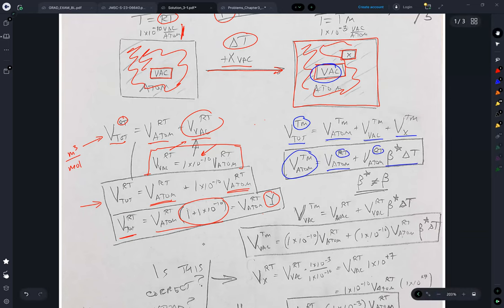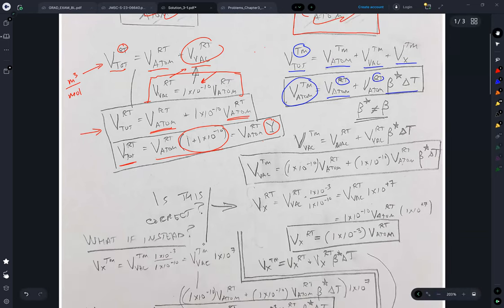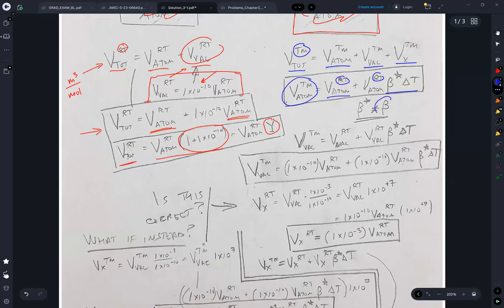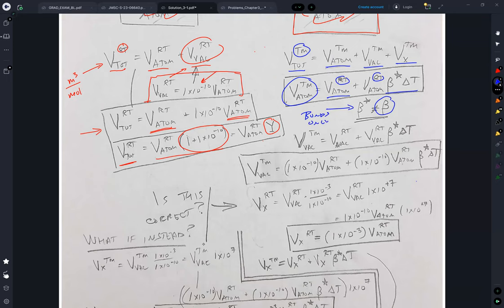Now, this beta star is not the same as the beta given in the problem. This beta star — these are just the bonds only. So I specified that I could break beta into a bond part and into a vacancy part, and we'll get to the vacancy part toward the end. But for now, just know that beta star is the expansion assuming no vacancies, and it should be less than beta.